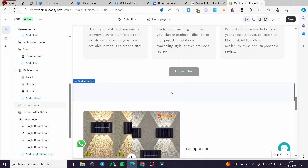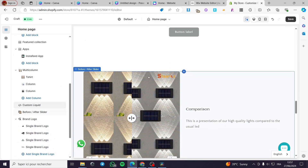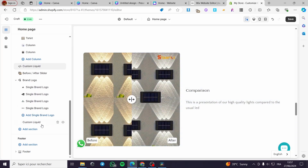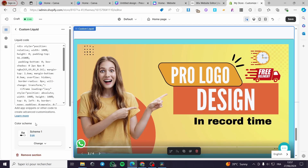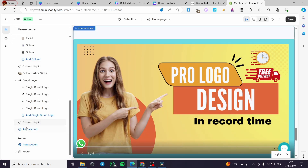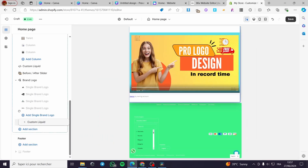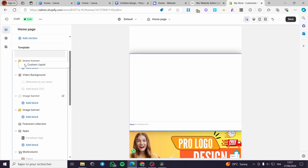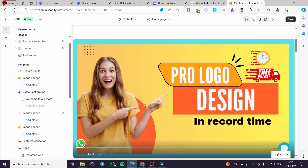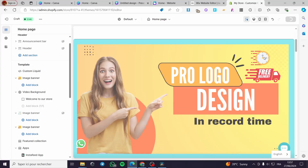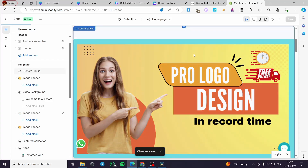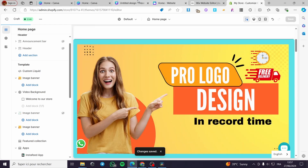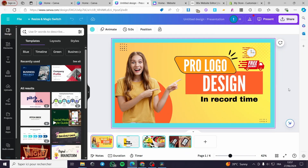Position the carousel slider wherever you want on the page — for example, at the top of the template. Here we have it. Click Save and you're good to go. That was all for today's video — I hope you guys enjoyed the content and hope to see you soon on the next one.